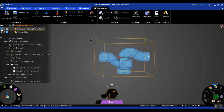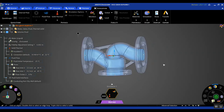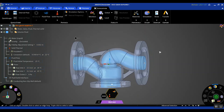Now that we have the solid thermal boundary conditions and the fluid thermal boundary conditions, I am expecting heat to transfer from the fluid domain to the solid domain, and we should be able to get a temperature on the solid walls as well. So I'm going to hit the Solve button.